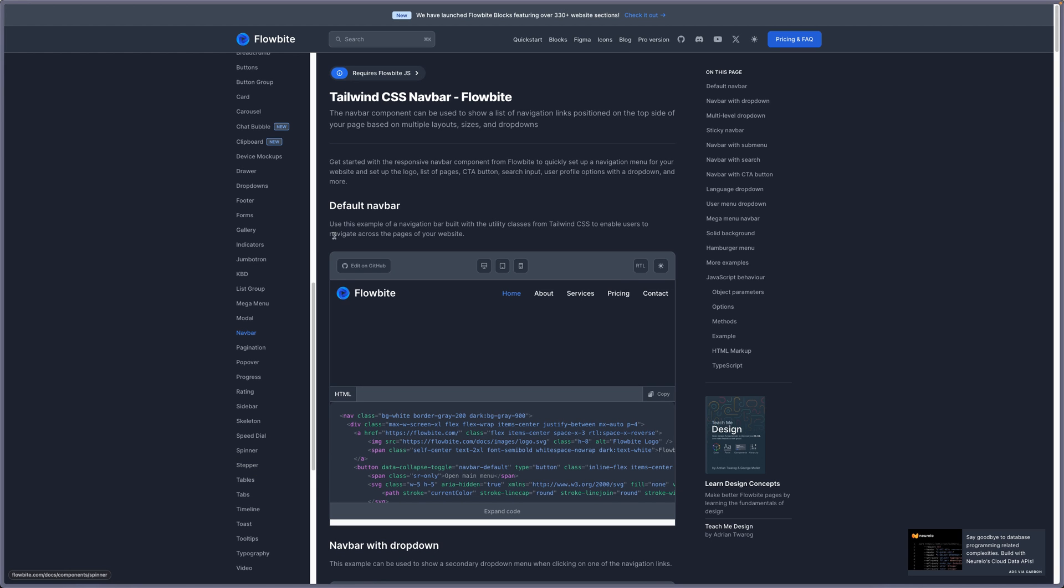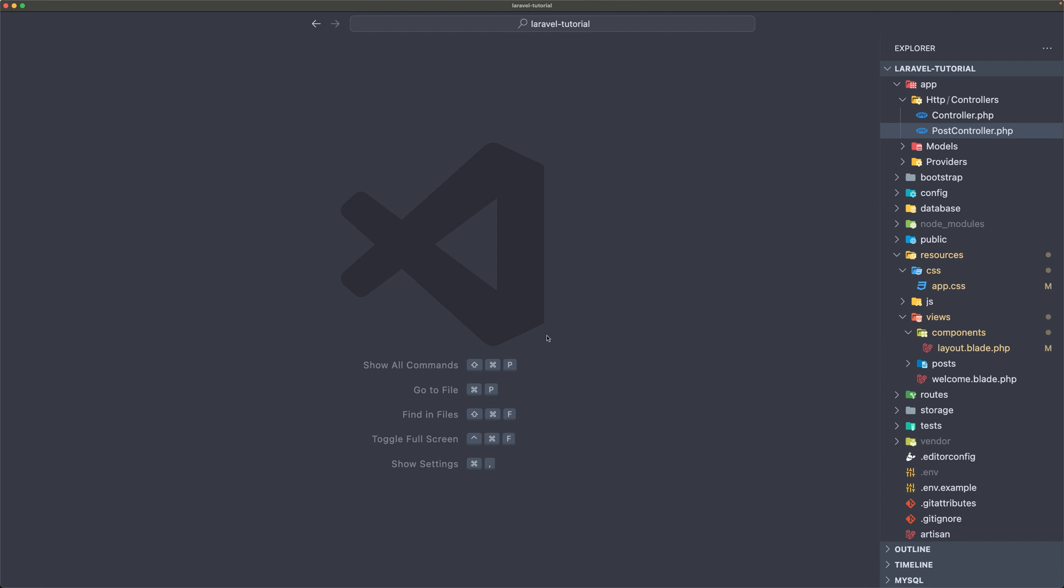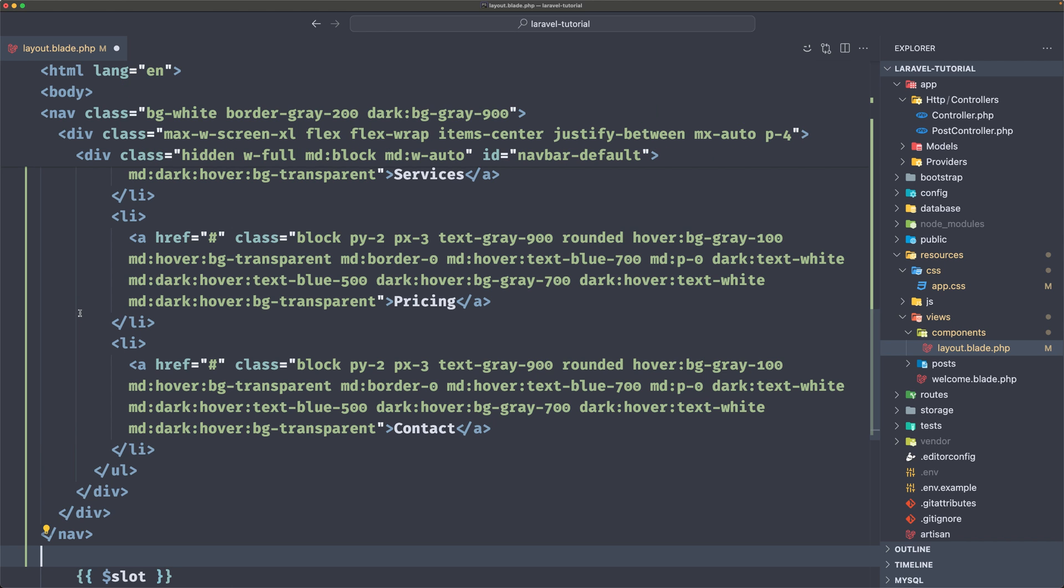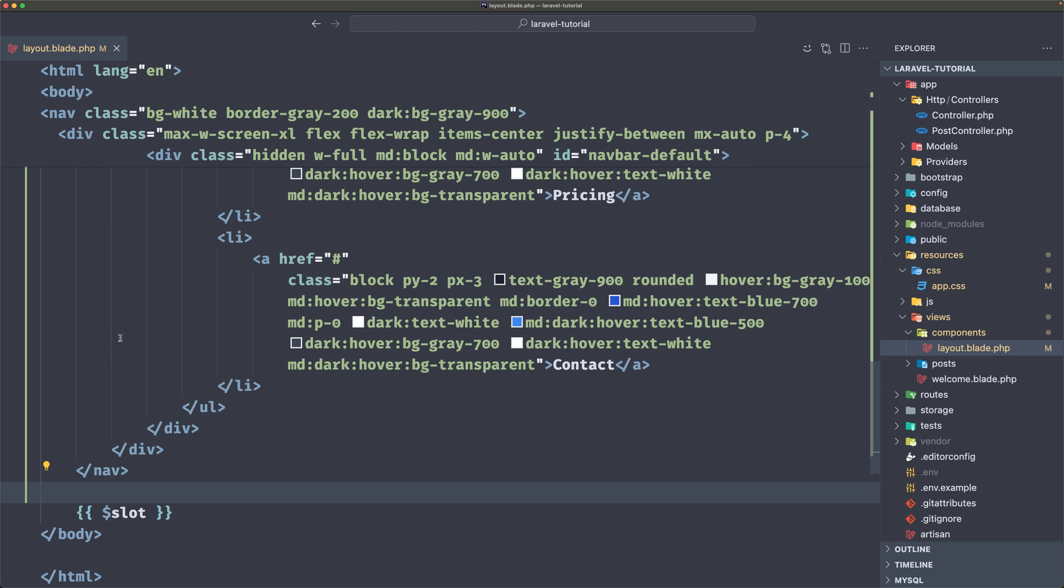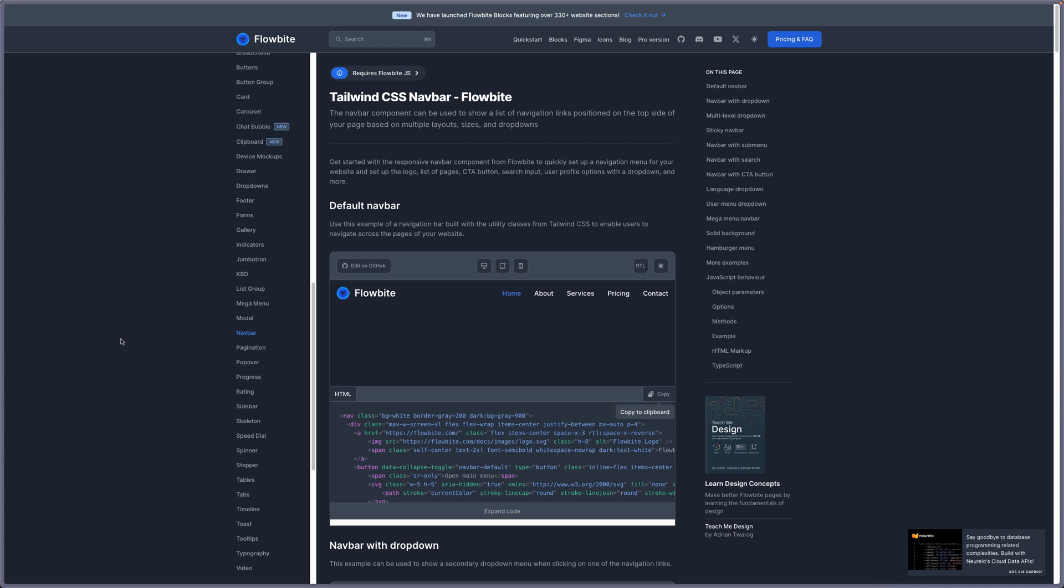And we have a default nav bar. So what I'm going to do, I'm going to copy this one. Let's close this and let's go to layout. And here where we have this nav now, I'm going to change with what we have copied there. I'm going to save and now let's see on the browser what we have.